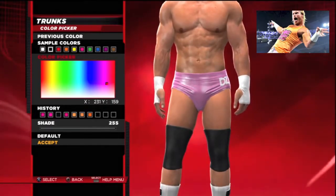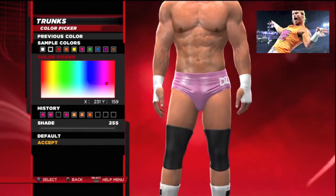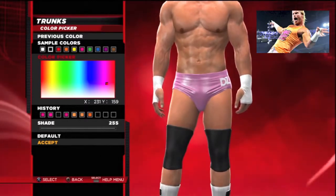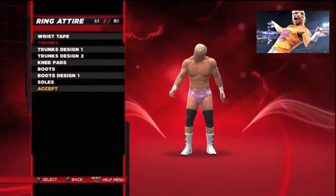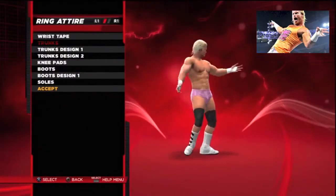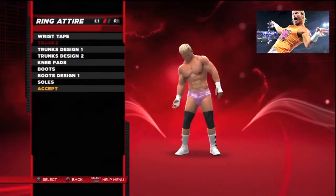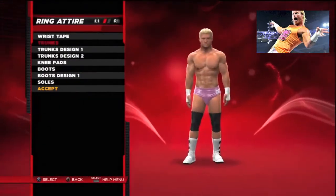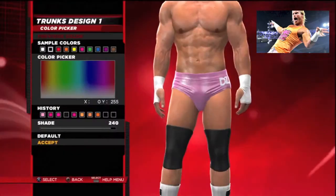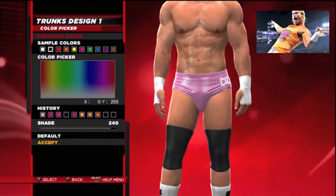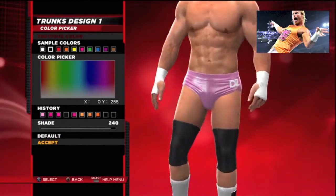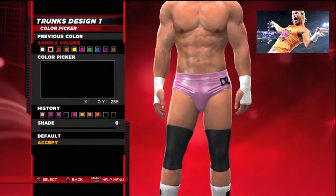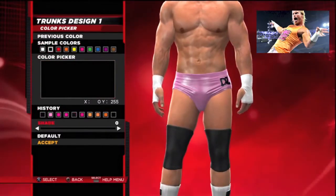You can go to history, choose a sample color, or the original. I went to sample colors, changed it a bit, and I'm pretty happy with that. Now I'm going to change the trunks design one. You can do anything you want in Superstar Threads — this is why it's the best.